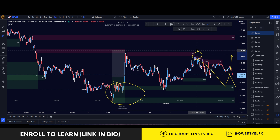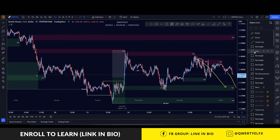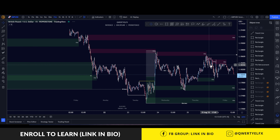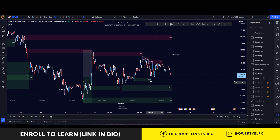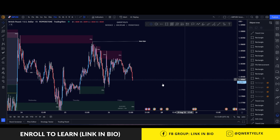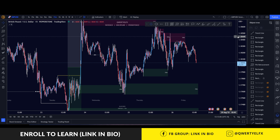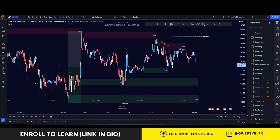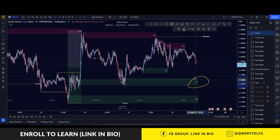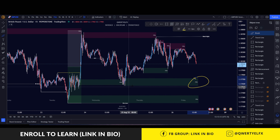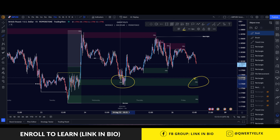Possibly to go back up towards the weekly highs over here. For the London session, I'll be looking for price to actually head back down towards this 15-minute discount area and demand zone, because previously we had the chain over here being created.